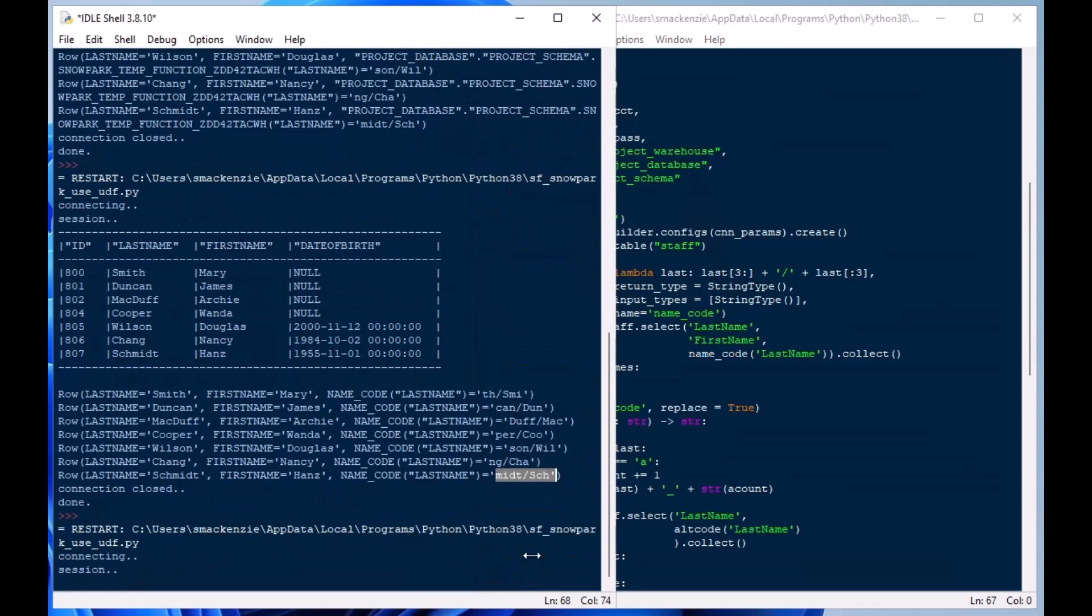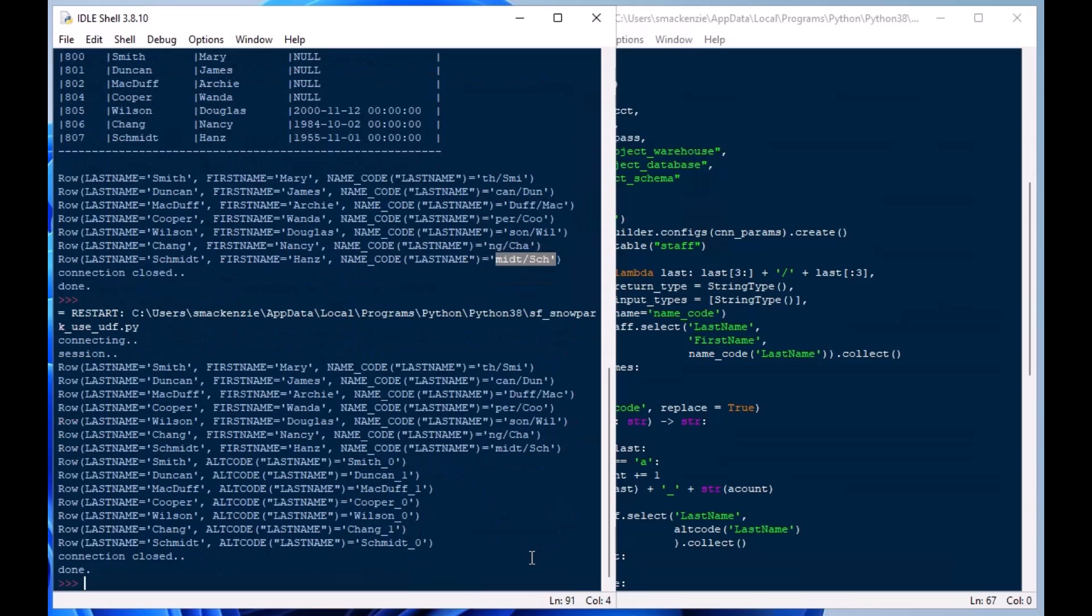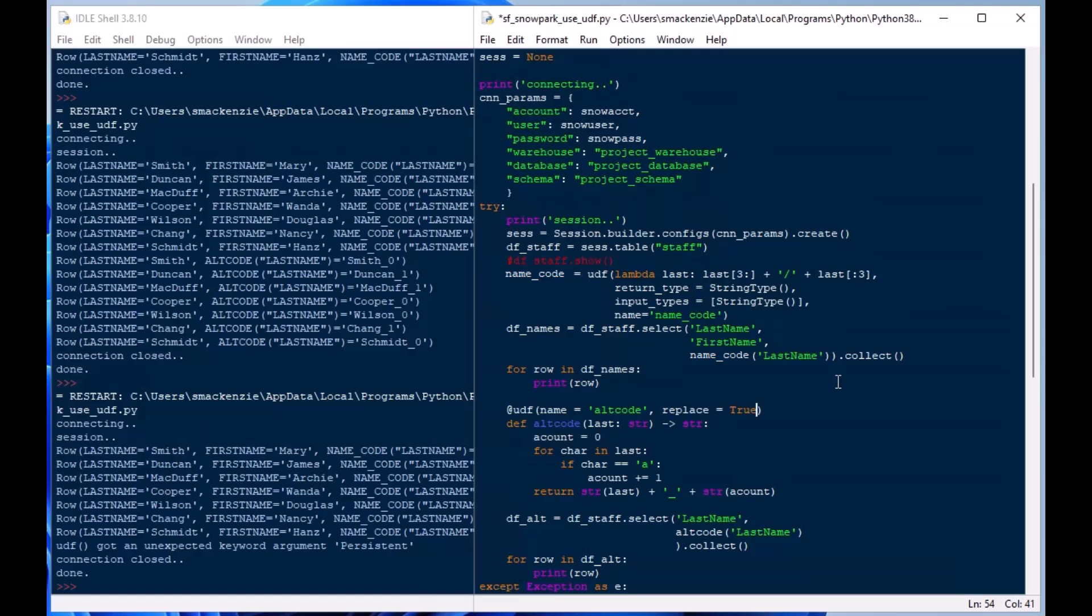As well as the second set of codes, and the alt_codes, the second code has the name with the underscore and the number of a's in the last name and that's exactly what we want to see there. And as I mentioned before you can actually go to your function and you can make it permanent by saying is_permanent equals true and then you don't have to define it every time.